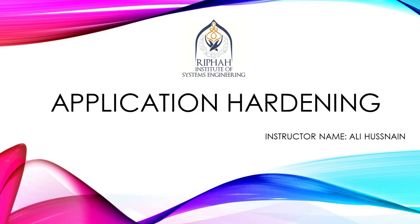This is Ali, and we are in the second module of Windows System Security Hardening. In this module we are exploring application hardening.